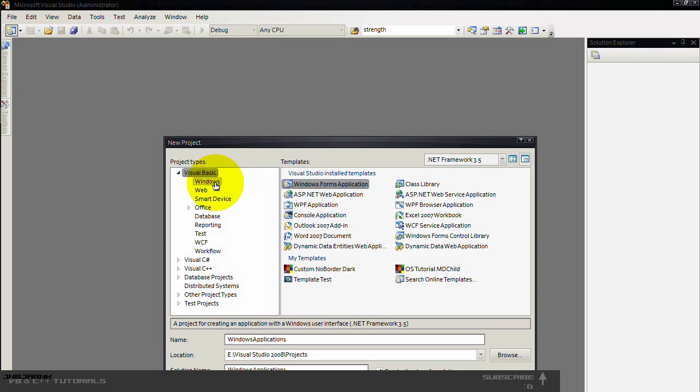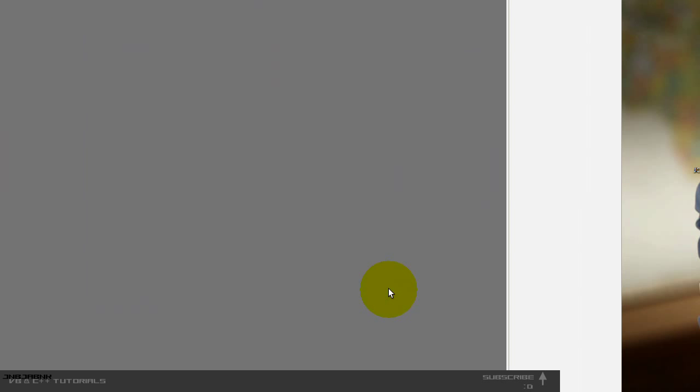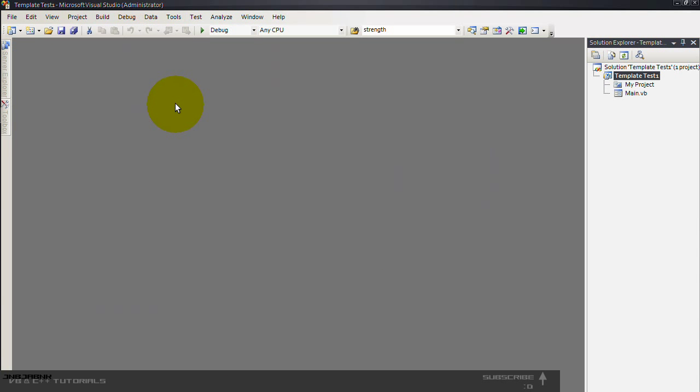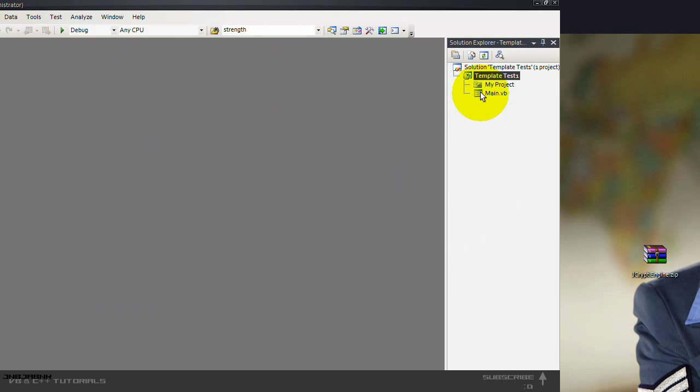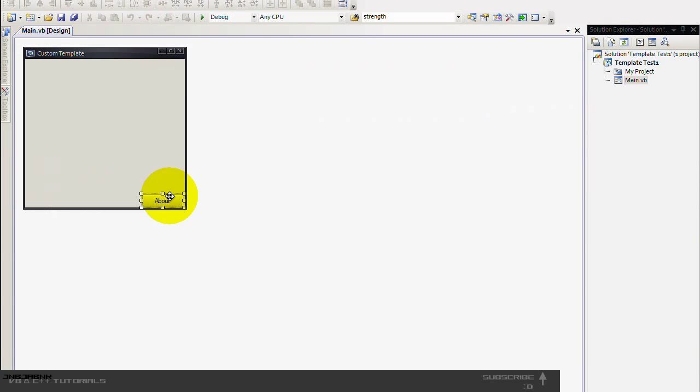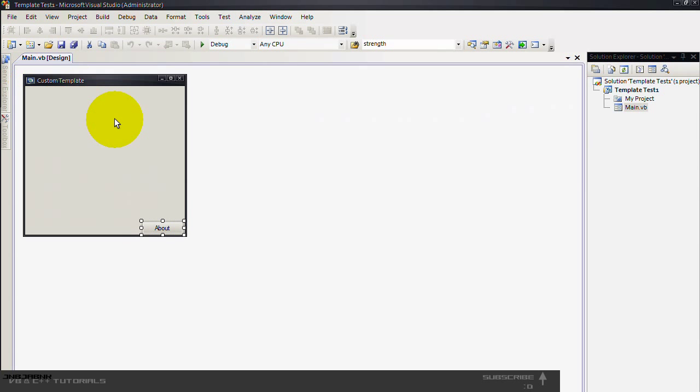I press this one and here you can see template test. Press ok. And here you see main. So when I double click it, it's already having this and this stuff.